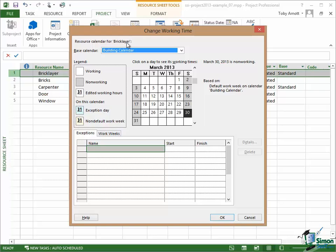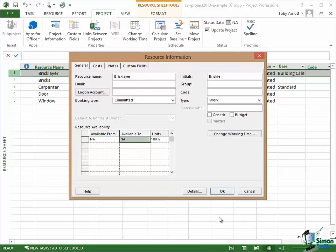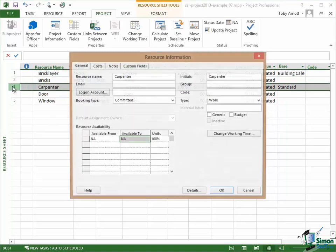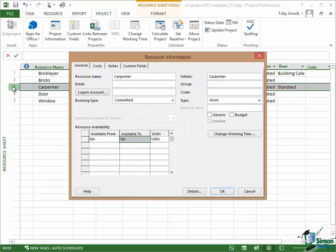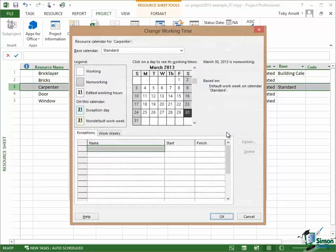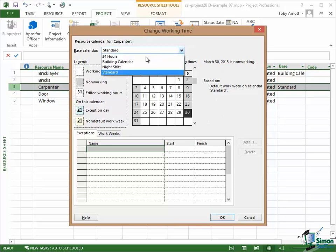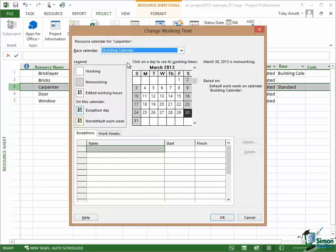So for the Bricklayer, the default working week is the one on the building calendar. So click on OK. That will have now corrected the working time for Bricklayer. And then if I do the same for the carpenter who's my other work resource, again click on Change Working Time and his calendar is based on the building calendar as well.